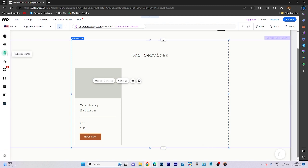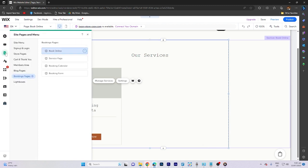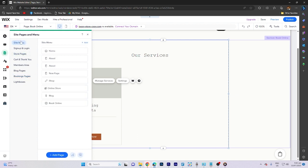Next, navigate to the site page and menu section. Click on site menu and arrange the position of the book online option.